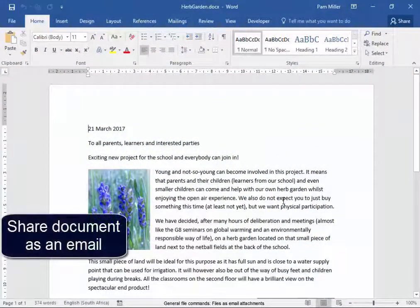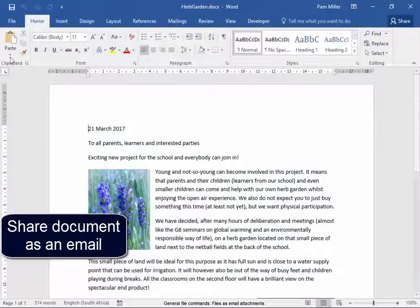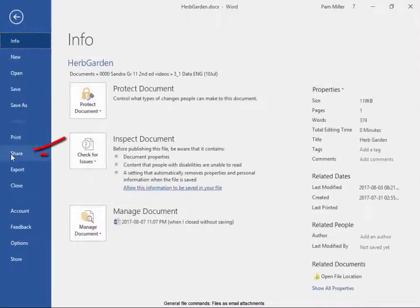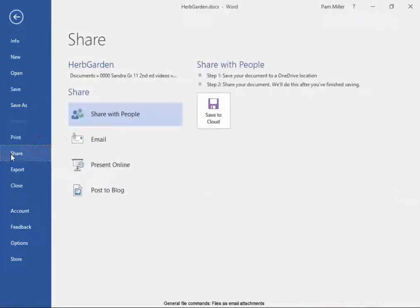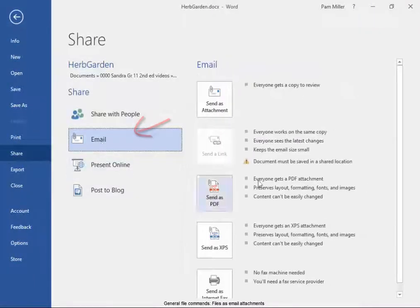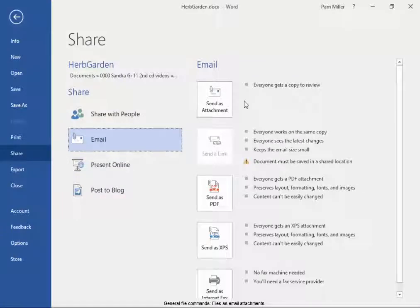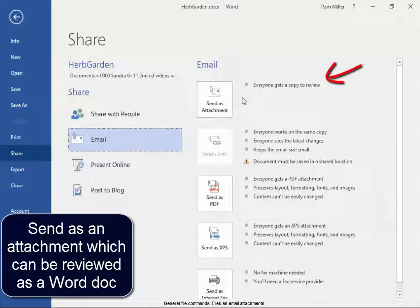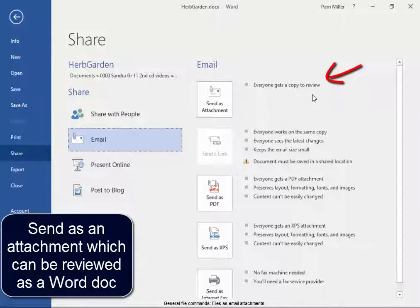I'm going to share this document as an email file. I can send it as an attachment where everybody gets a copy to review. That will be in the original format.